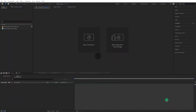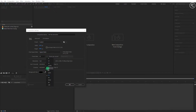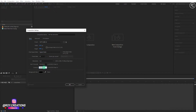Open After Effects and create a new composition. Let's call it Old Text Animation. I'm using 1920x1080 resolution and frame rate of 24, and keeping the duration to 10 seconds.